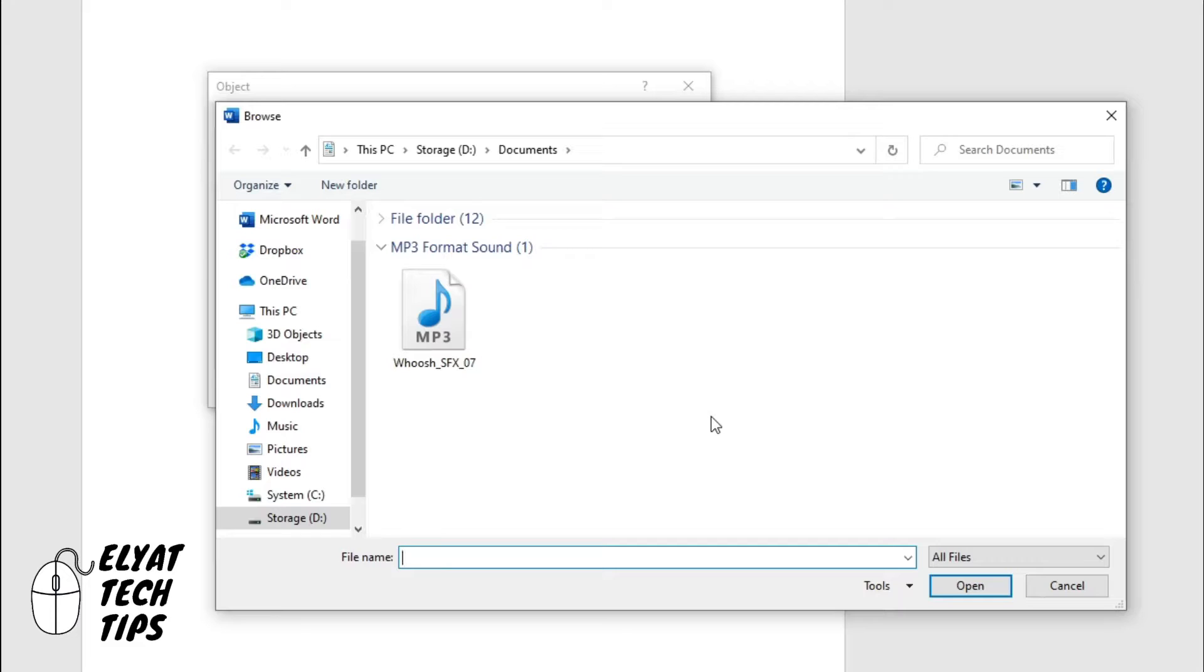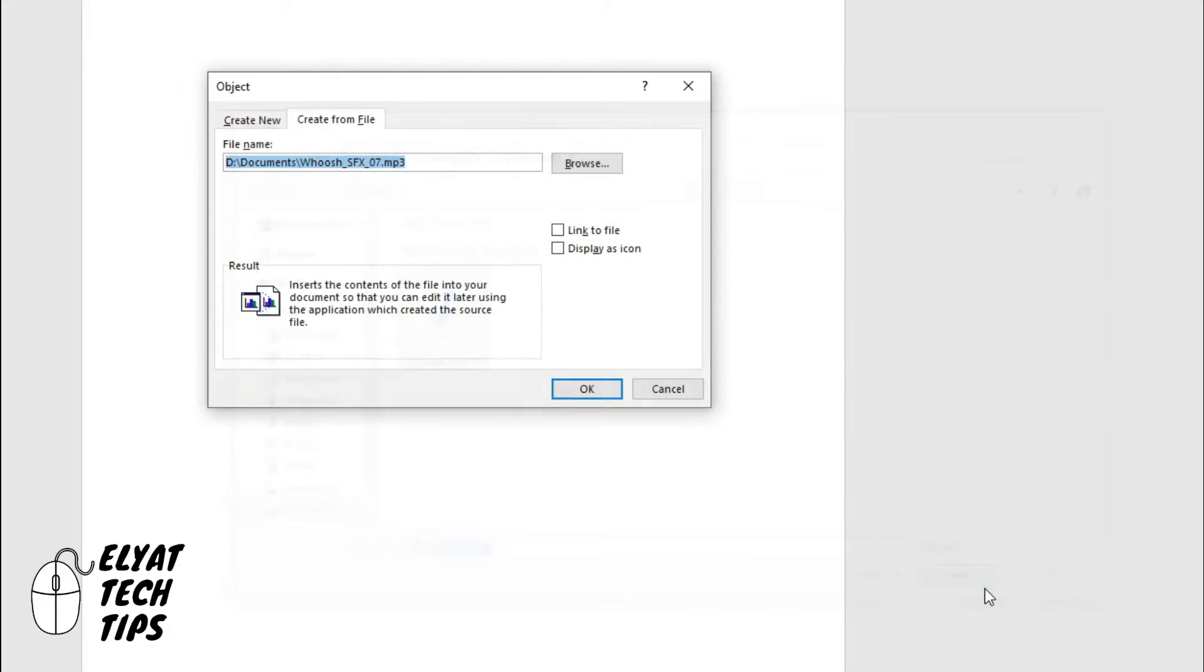This is where we're going to find the audio file you want to put into your Word document. Find your audio file, click it once and click insert. Here you're just going to click OK.